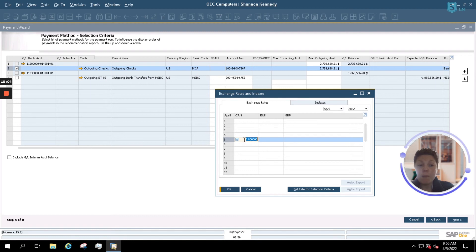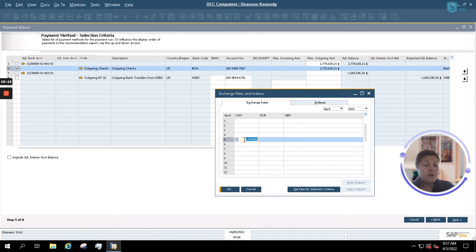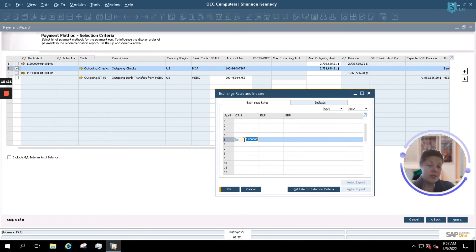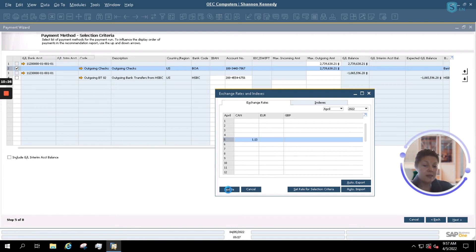Because I have multiple currencies set up, it is going to ask me for exchange rates relating to those currencies. If I'm set up to receive automated exchange rate updates, this will automatically enter in my exchange rates. If I'm set up to manually enter them, as you see here, I simply have to enter my exchange rates and update the system as I'm doing my payment runs.